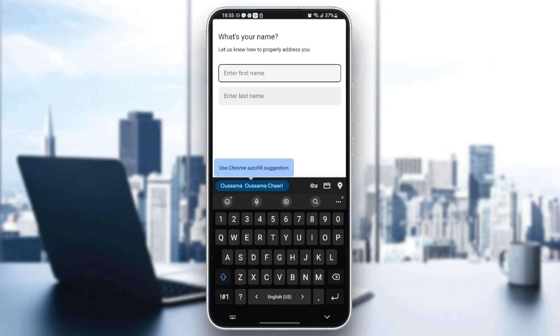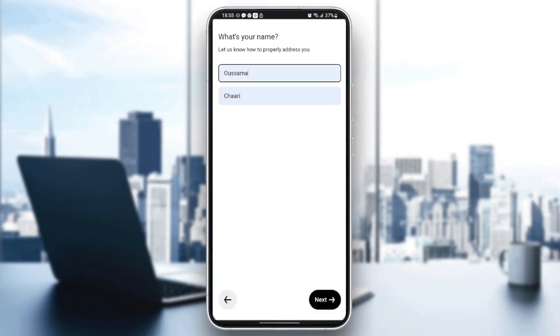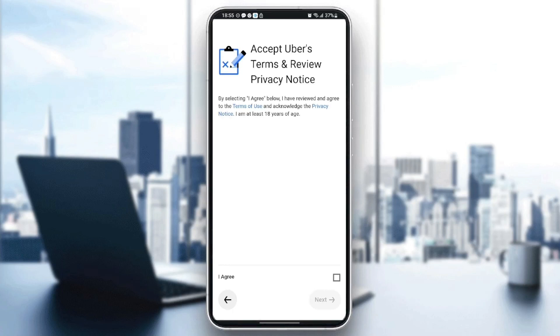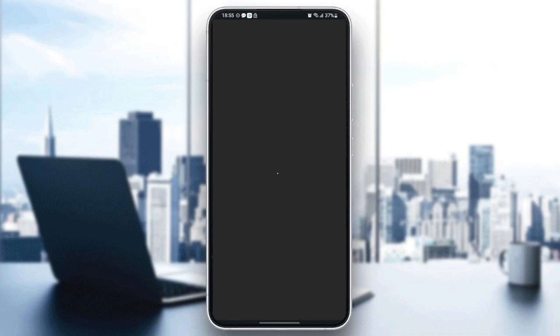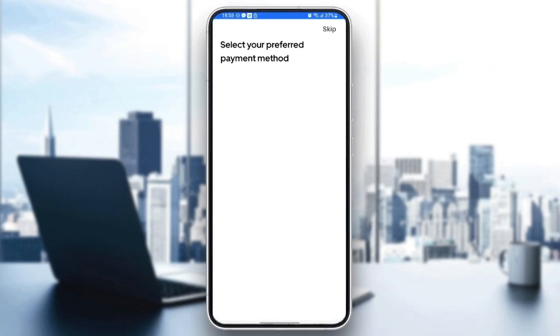I'm going to enter this name and then click on next, then click on 'agree' and next. Wait for the application to load. Here you need to select your preferred payment method.